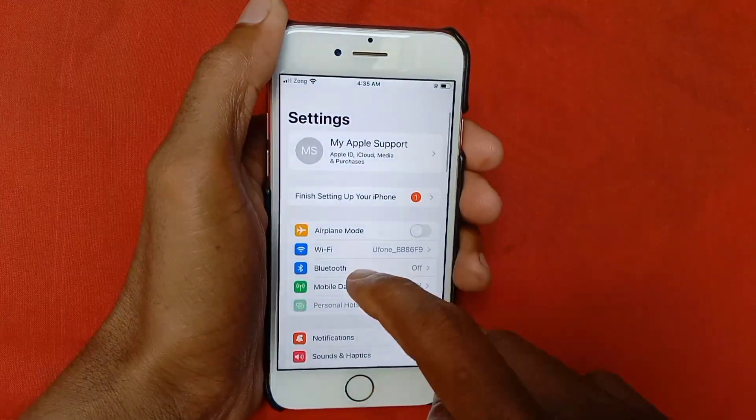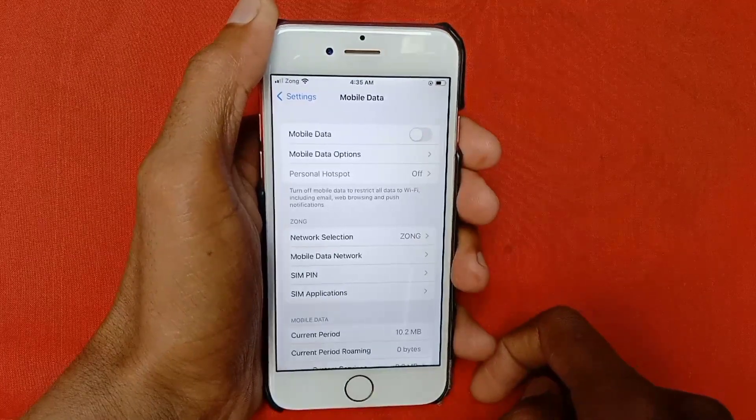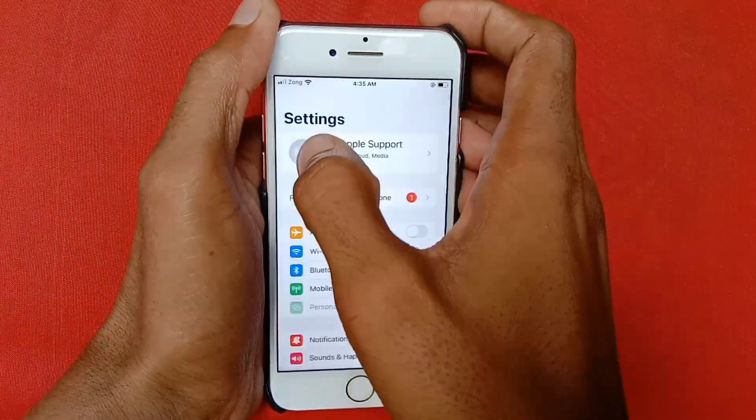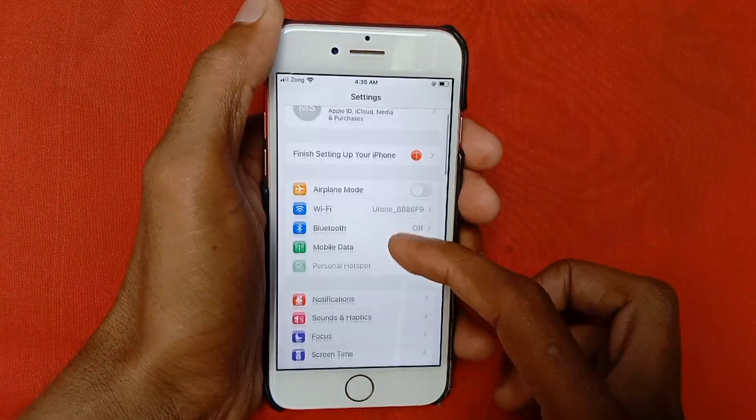If you don't have Wi-Fi, then you need to click on Mobile Data and make sure that your mobile data is on. After doing this, go back and scroll down.